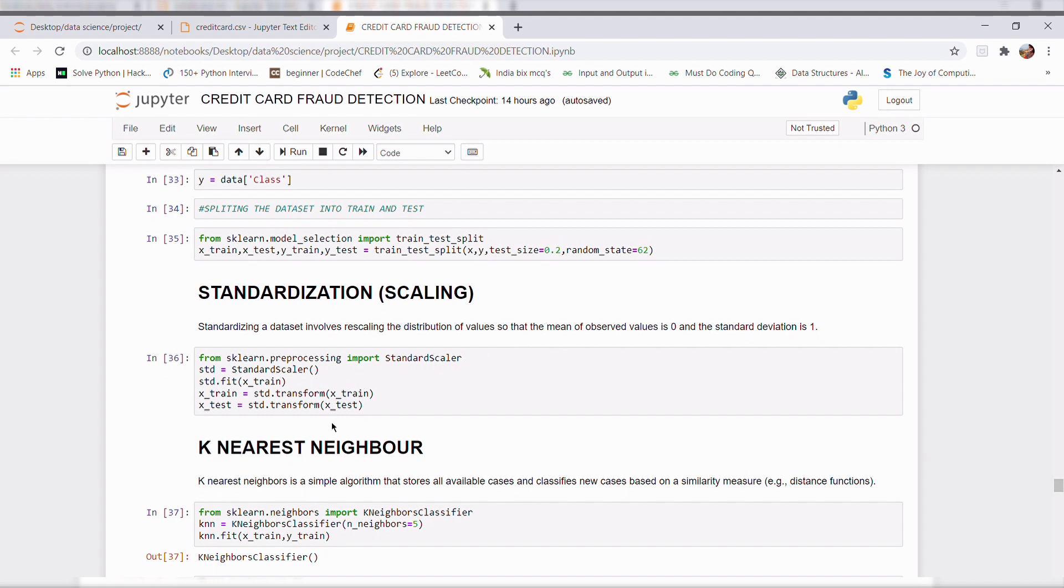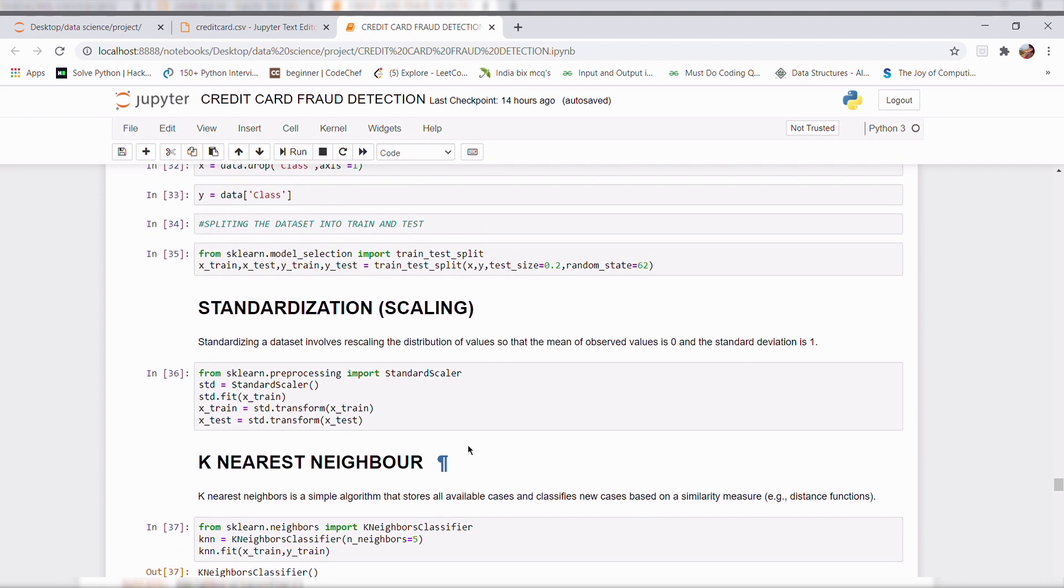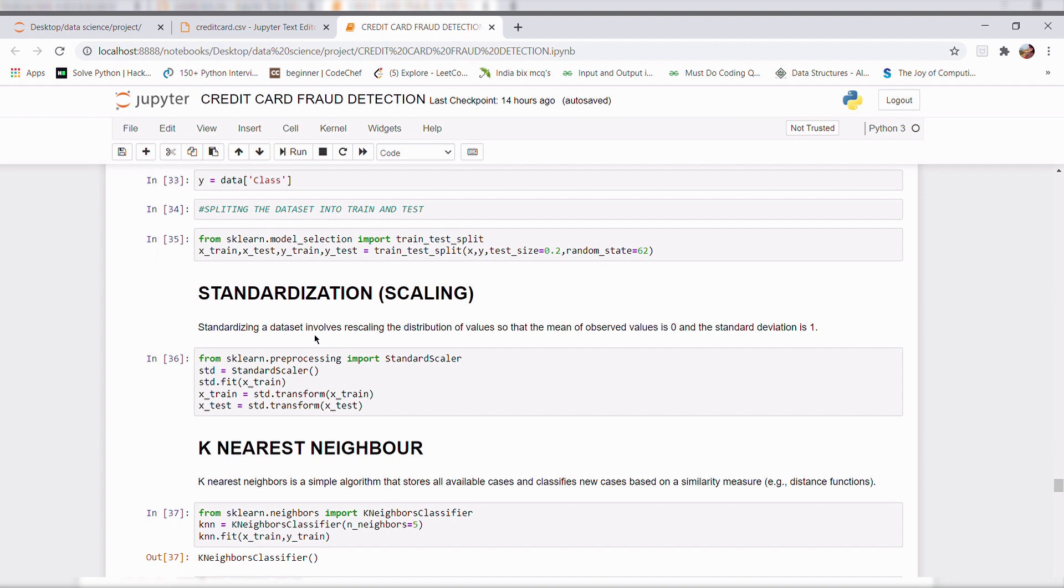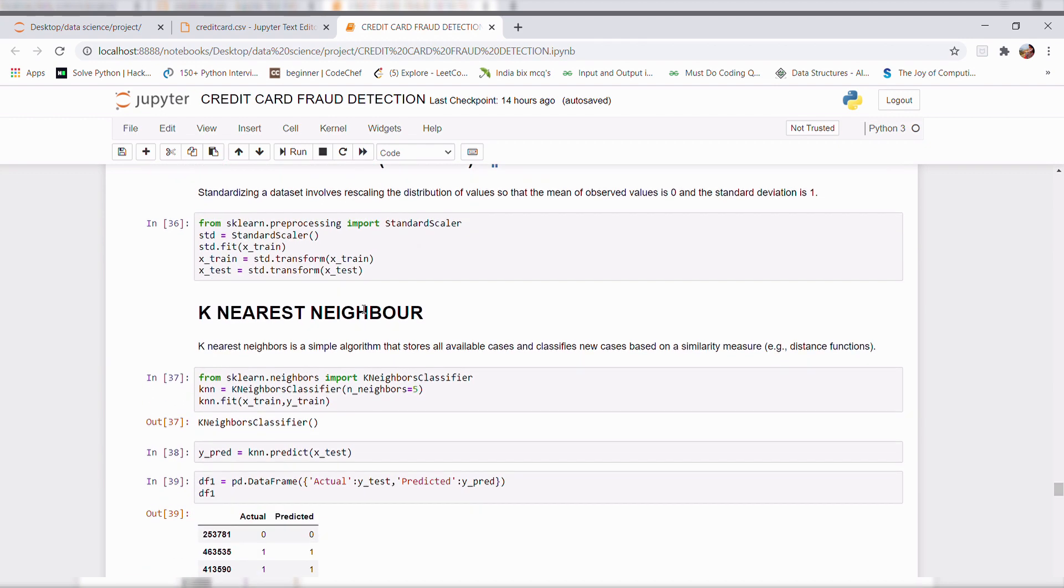Before going to k-nearest neighbor algorithm, like applying an algorithm to my model, I made a standardization technique. It involves the rescaling distribution of values so that the mean of the observed values is 0 and the standard deviation is 1.